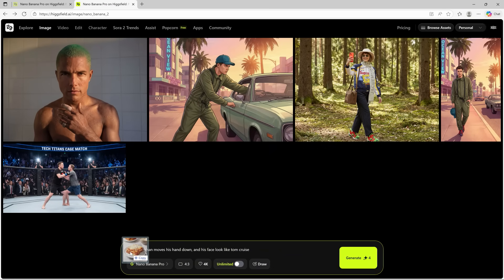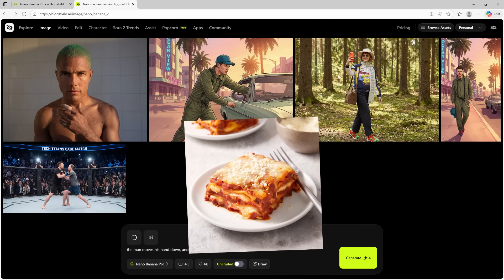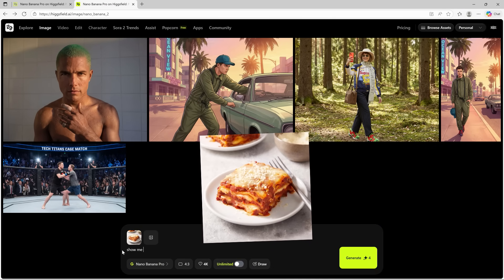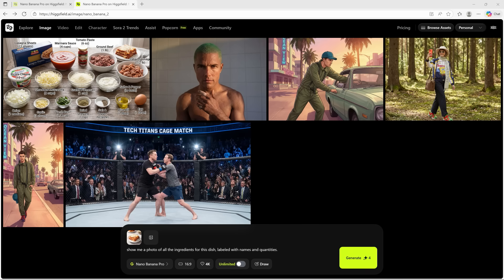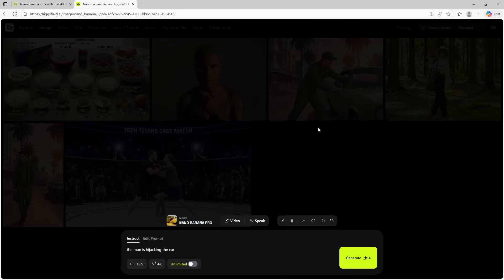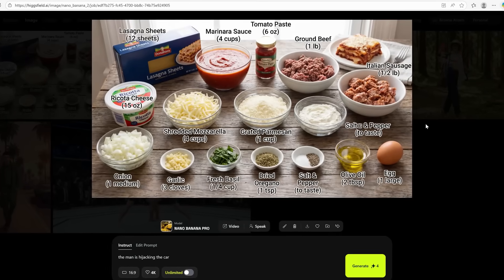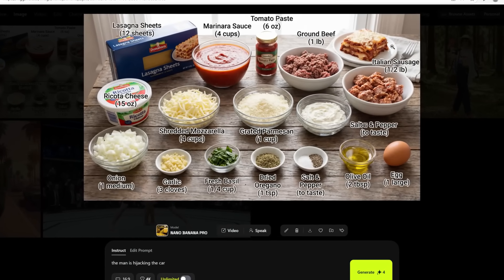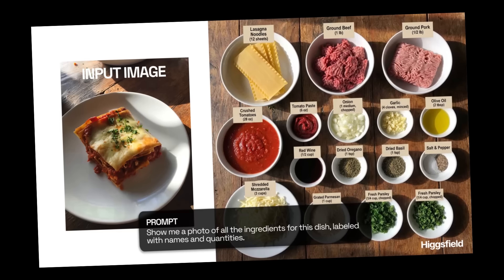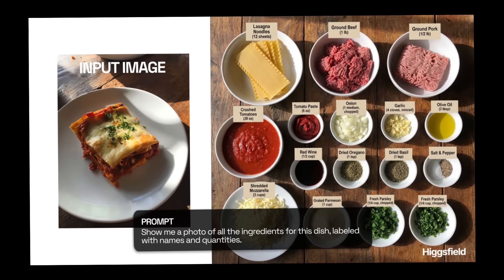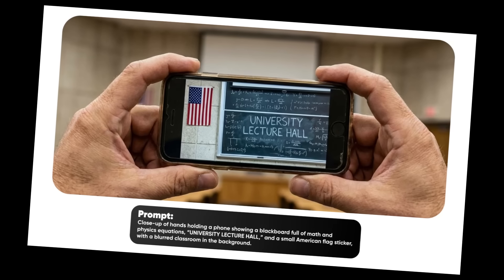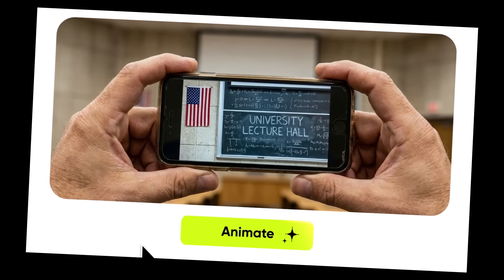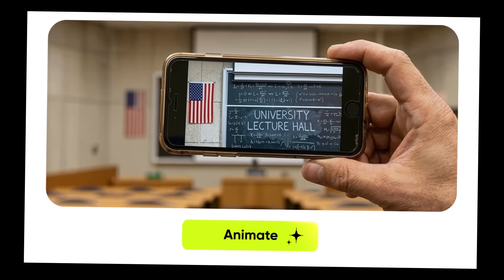What I am going to show you next will blow your mind. Here I am uploading a simple image of a food item and asking it to show all the ingredients labeled with names and quantities. Just wait and see what happens. All the ingredients needed to prepare lasagna are generated, just like that. NanoBanana Pro is trained on extensive real-world data, giving it the capacity to infer details and make intelligent decisions on its own without you having to over-explain anything in the prompt. It interprets context, understands intent, and fills in the gaps with remarkable accuracy.